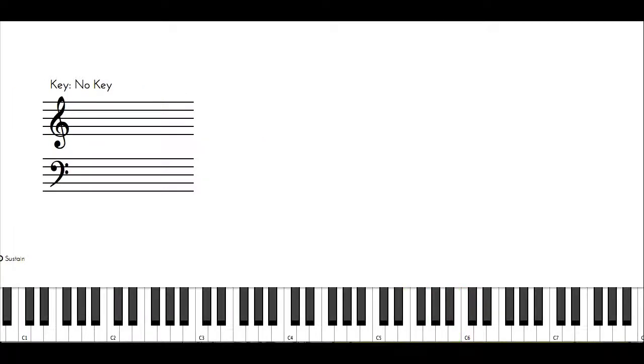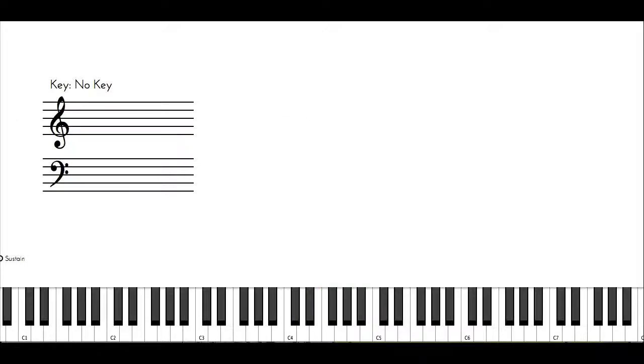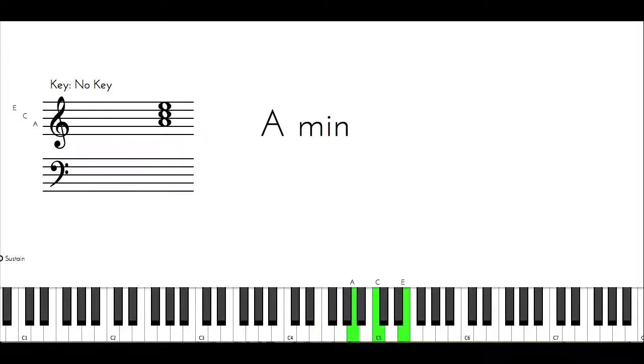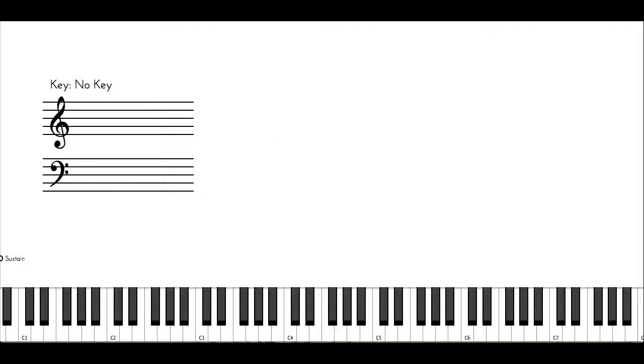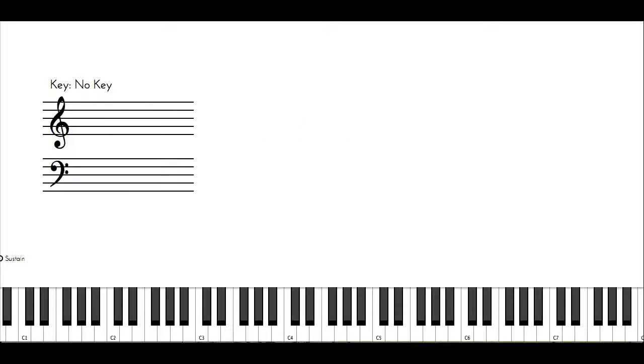So a shortcut in knowing what the minor chords are is just knowing that the two chord, the three chord, and the six chord are all minor, and you can take that concept into any other key. So right now I'm using triads. Now when you add the seventh, you have more color.